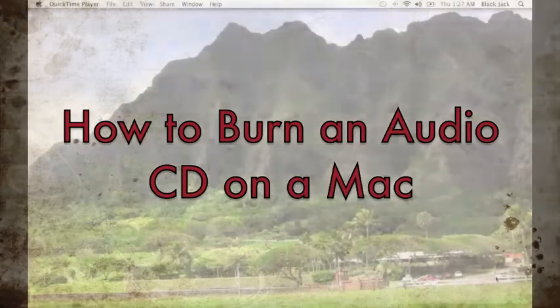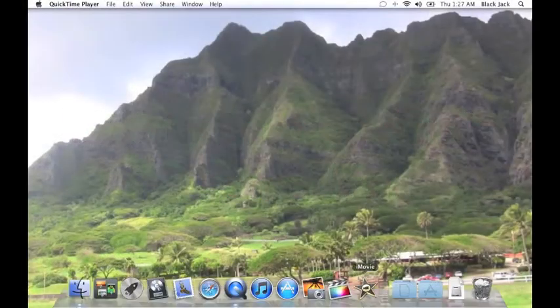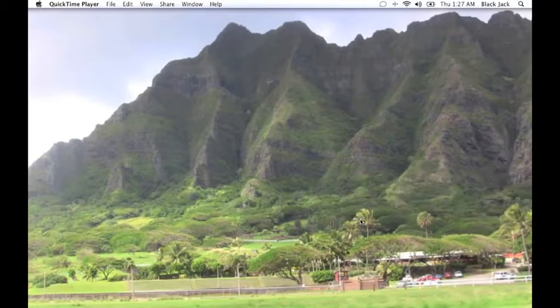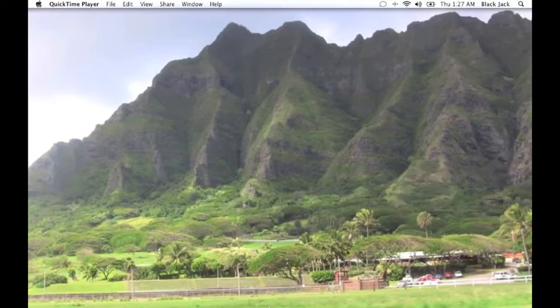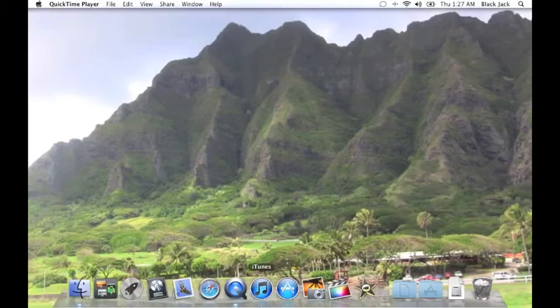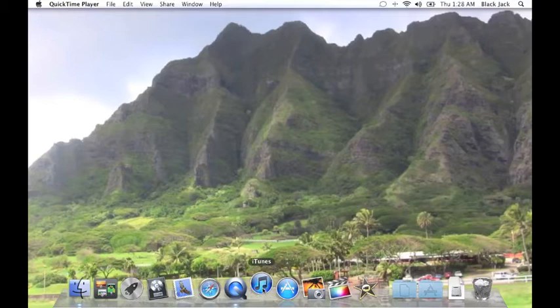Welcome. In this tutorial I will show you how to burn a CD using your Mac and iTunes. Let's get started. First thing you need to do is look for the iTunes application, and here it is. I'm gonna click on that.